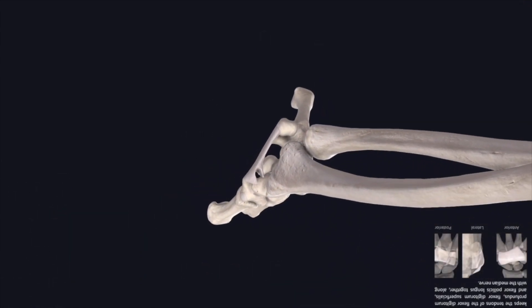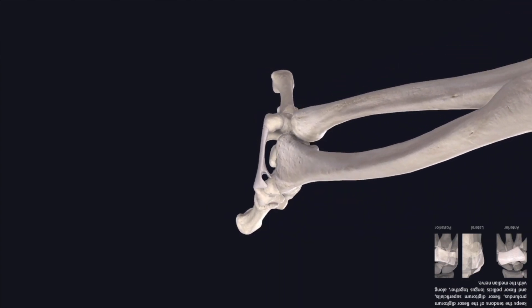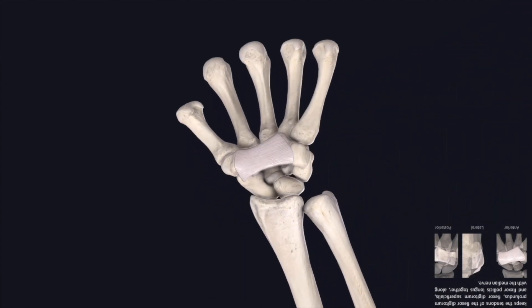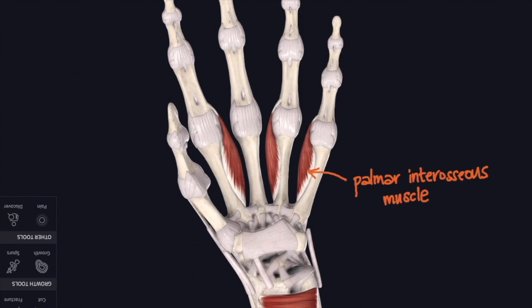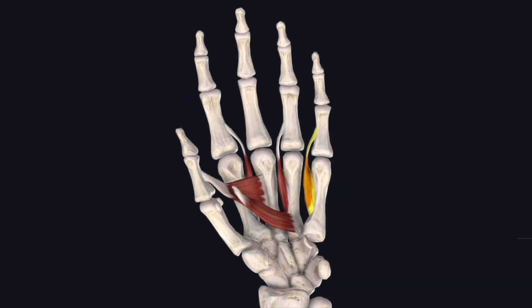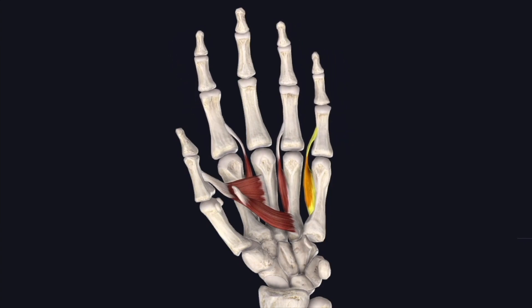Here it is isolated — just the flexor retinaculum and the bones of the wrist and the metacarpals. The ones you can see here are the palmar interosseous muscles, and these little muscles are going to contract and bring all of your fingers in together — in other words, they're going to adduct the fingers. So the palmar interossei adduct. Thanks a lot, see you next time.